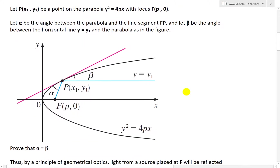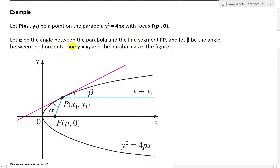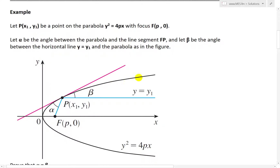Here's how that graph looks. Let alpha be the angle between the parabola and the line segment FP. Here is that parabola, and this line is tangent to this parabola, and then you have this angle alpha.